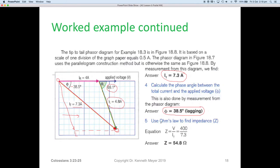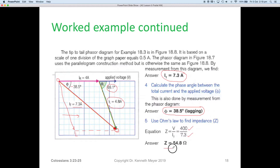Now we can answer the final question. Using Ohm's law, we find the impedance: Z equals the voltage of 400 volts divided by I total. With the 400 volts given and the current we just worked out, the total impedance of the circuit is 54.8 ohms.